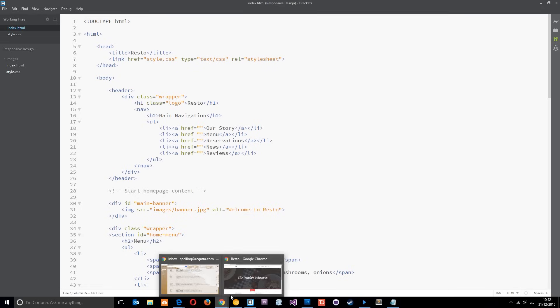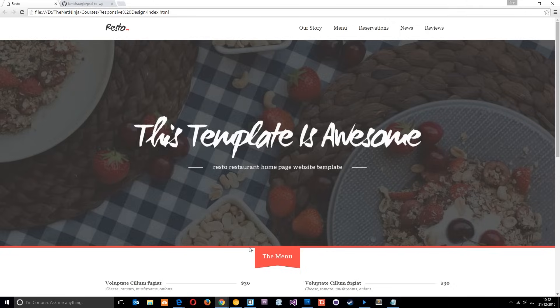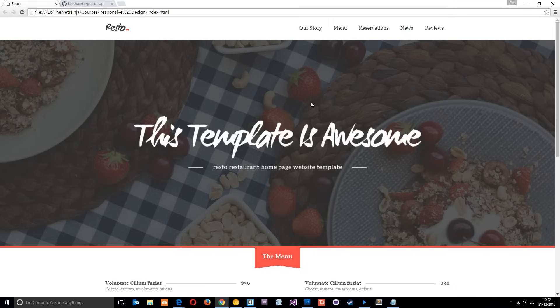Incidentally, if you want to start this from scratch, I'll leave a link to the PSD to WordPress tutorial series down there, and you can go through how I make this HTML and CSS template from scratch. Otherwise, just follow along from here.